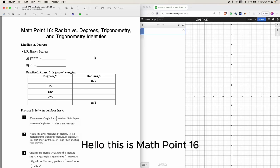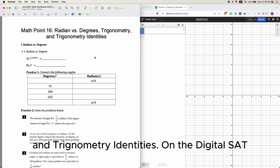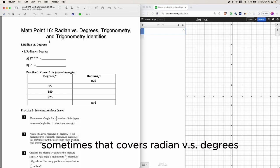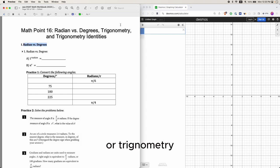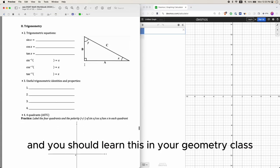Hello, this is Math Point 16: Radian versus Degrees, Trigonometry, and Trigonometry Identities. On the digital SAT, there are some questions that cover radian versus degrees or trigonometry, which is something you should learn in your geometry class in school.